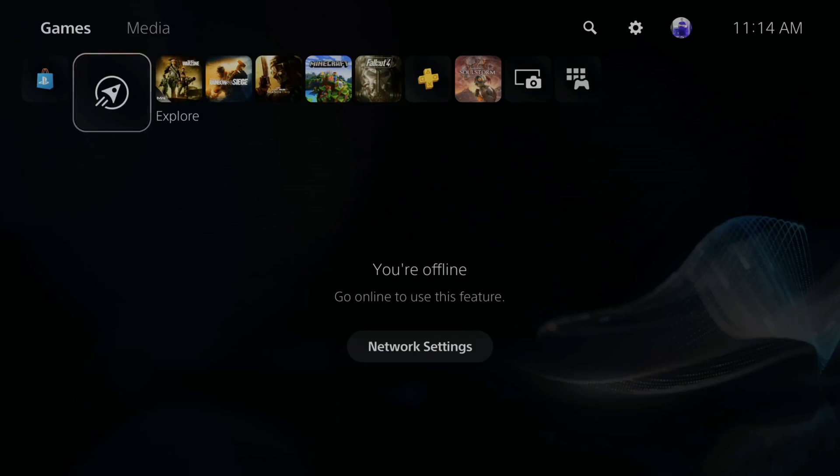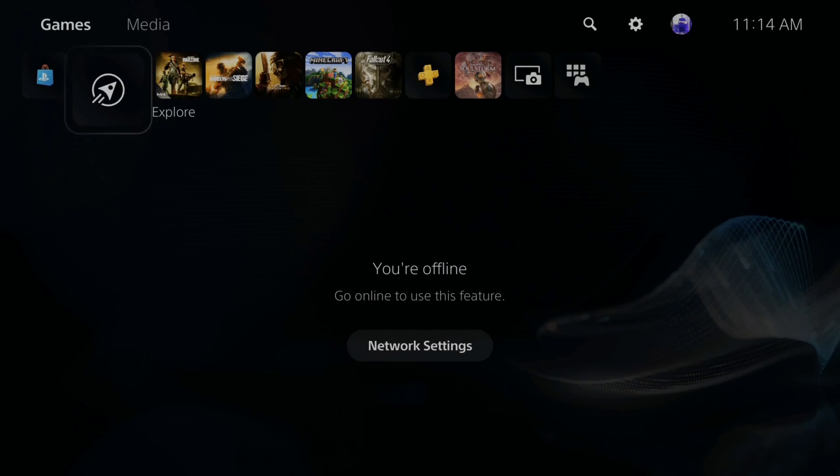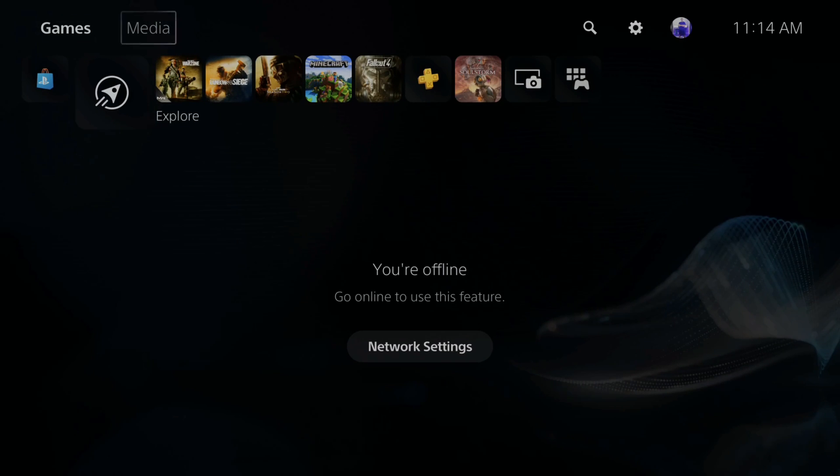So on your PlayStation 5, you may see a screen like this where it says you're offline, and then you can go to network settings and select this option. Otherwise, go to the top here and go to settings.